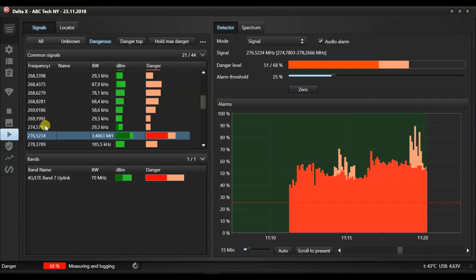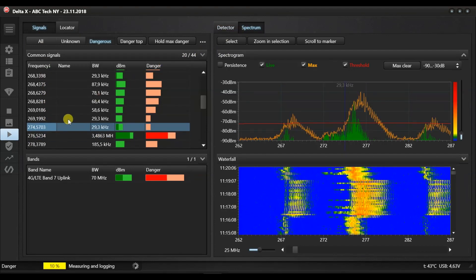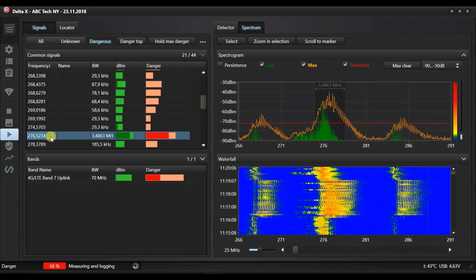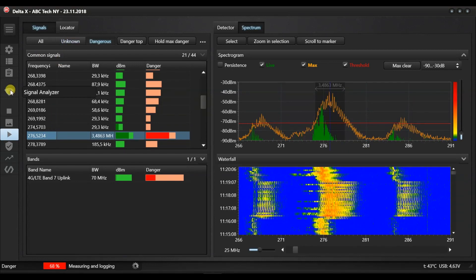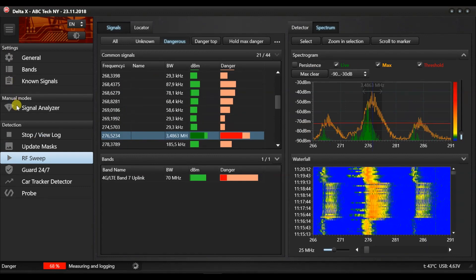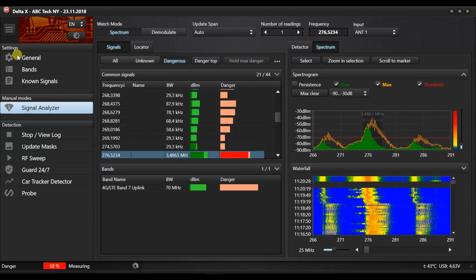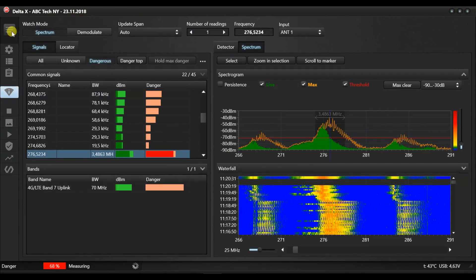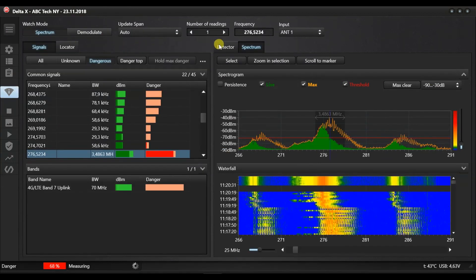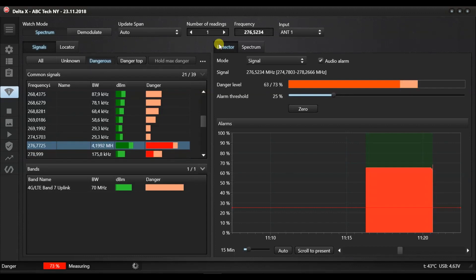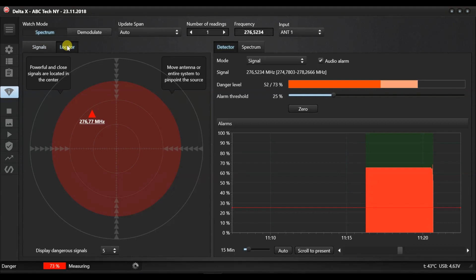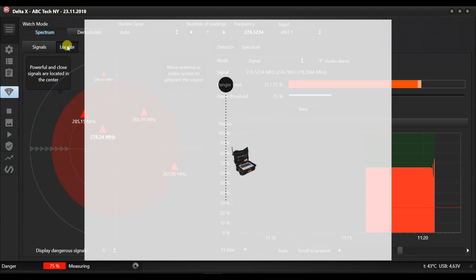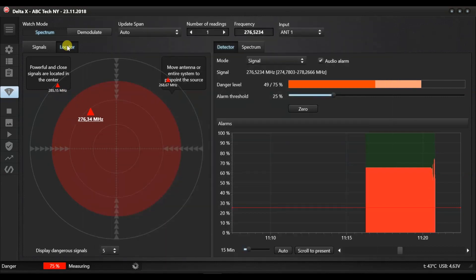After a dangerous signal has been detected, it can be located in the signals analyzer mode. Select that mode and make sure that the suspicious signal is selected by double clicking it. Change the position of the Delta X or move the antenna using the extension cable from the supplied kit. As the antenna is moved closer to the transmitter, the danger level will grow and the signal shifts to the center.